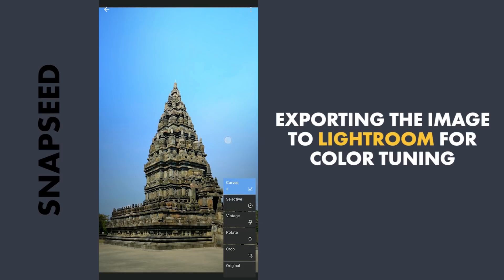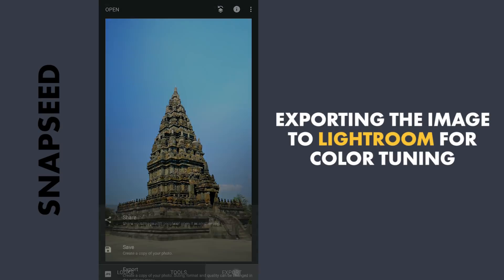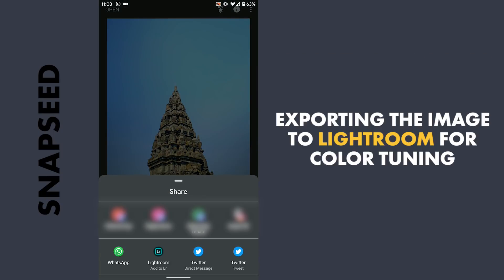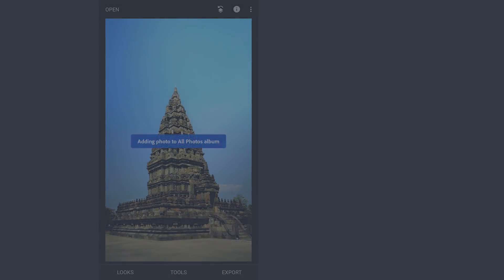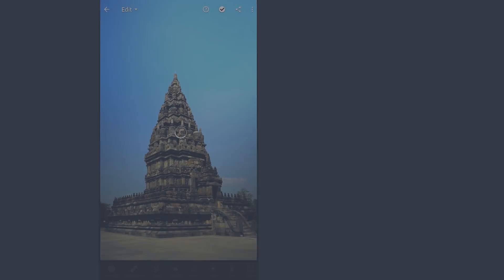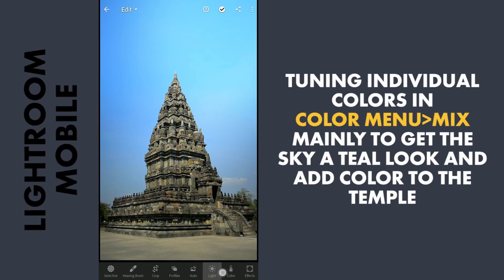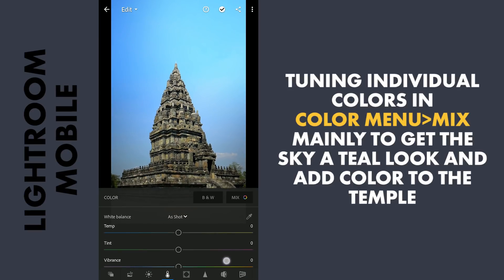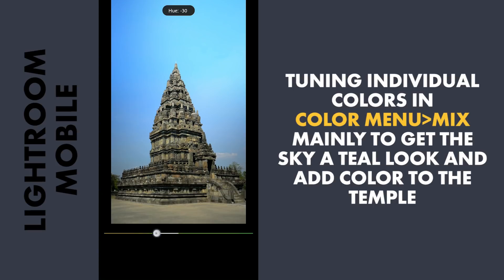After the changes here in Snapseed, moving to Lightroom for Color Tuning. Here in Lightroom, going directly to the HSL Sliders in the Color menu Mix. First I am gonna tune the yellows, moving the hues towards orange.